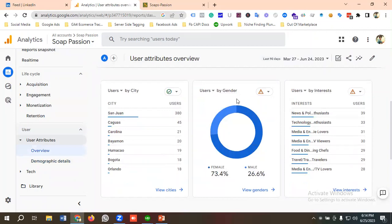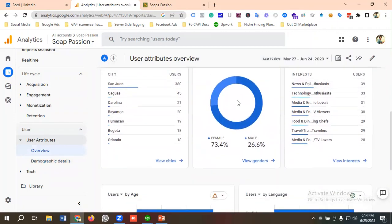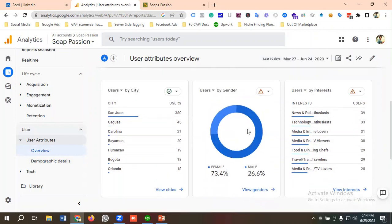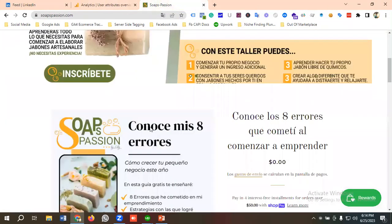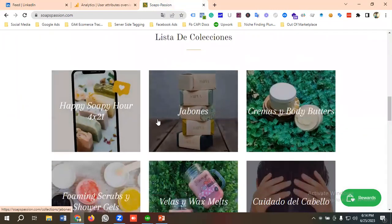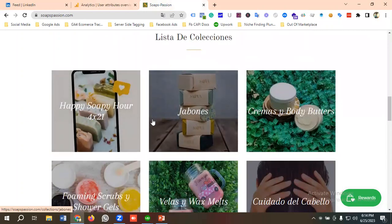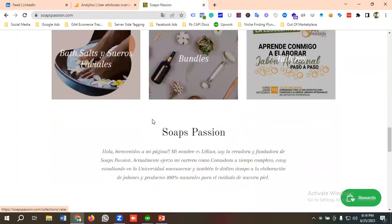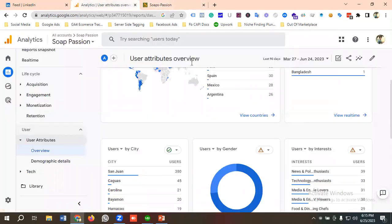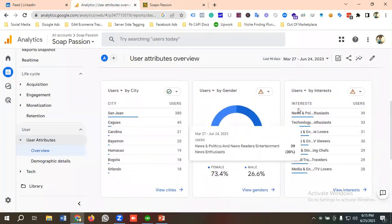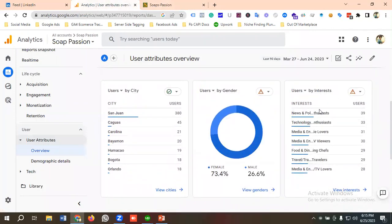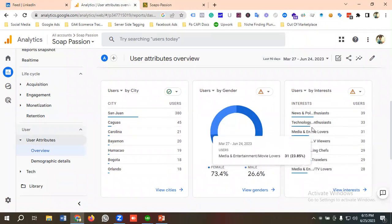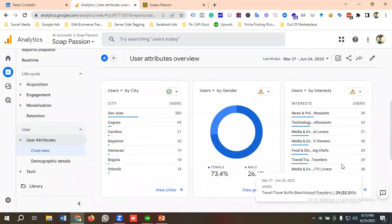Back in the Overview section, going to the gender section, we can see gender-wise data: 73.4% is female and 26.6% is male. Looking at the site, it's basically a shop for women — they sell shoes and cosmetic accessories, which is why most users are female. You can also see interest data: news, technology, media, food — interest category data is available from this section.